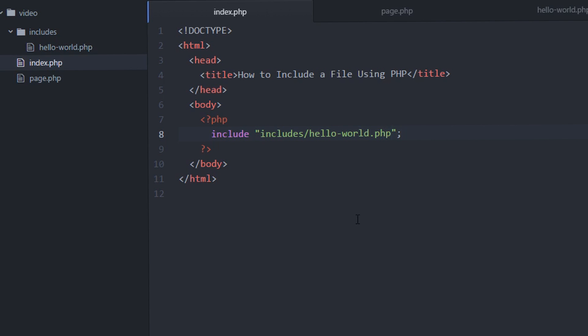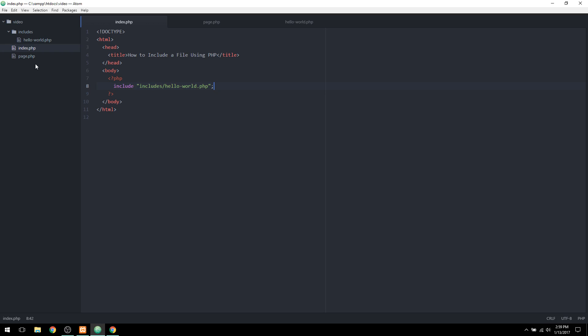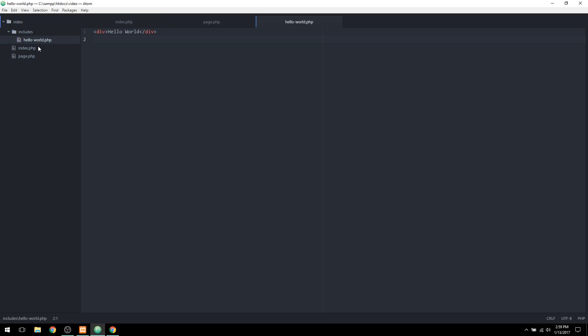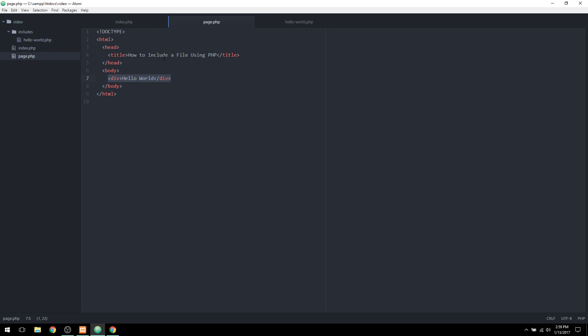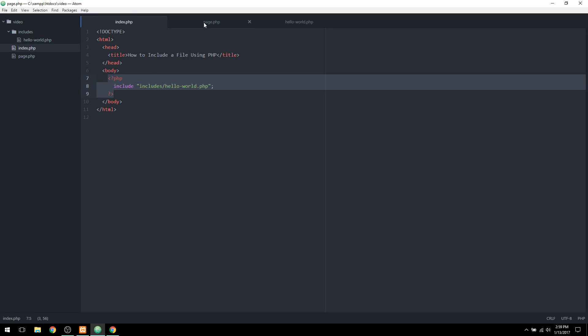And as you can see, this will pop up hello world. This is very powerful because you can keep one set of code in one place and then change this dynamically in one place and it'll change across all web pages that contain that include. So I'm going to repeat this process for the page.php file.